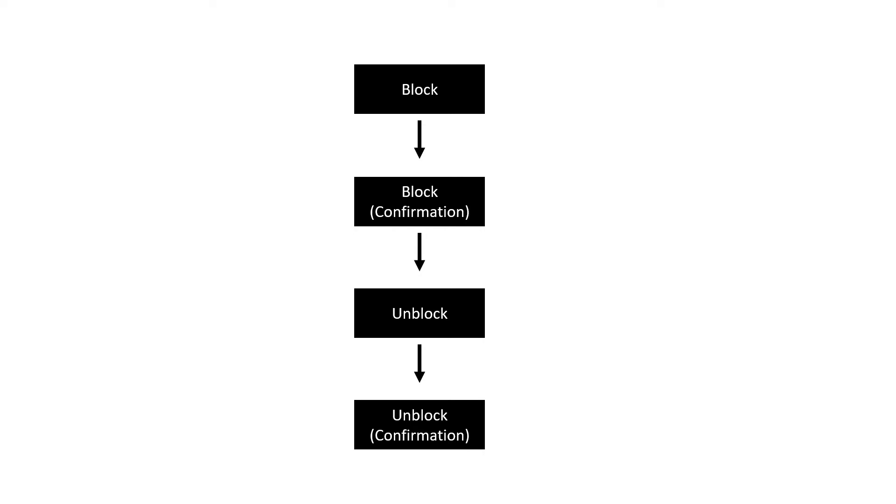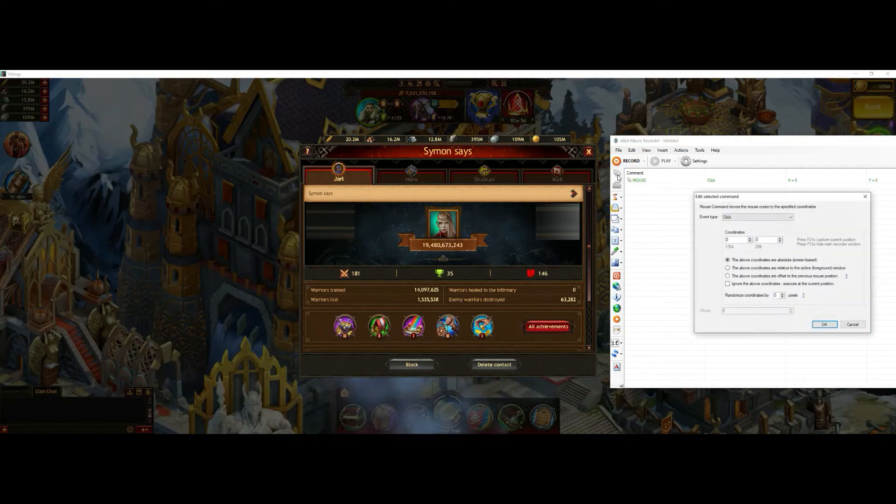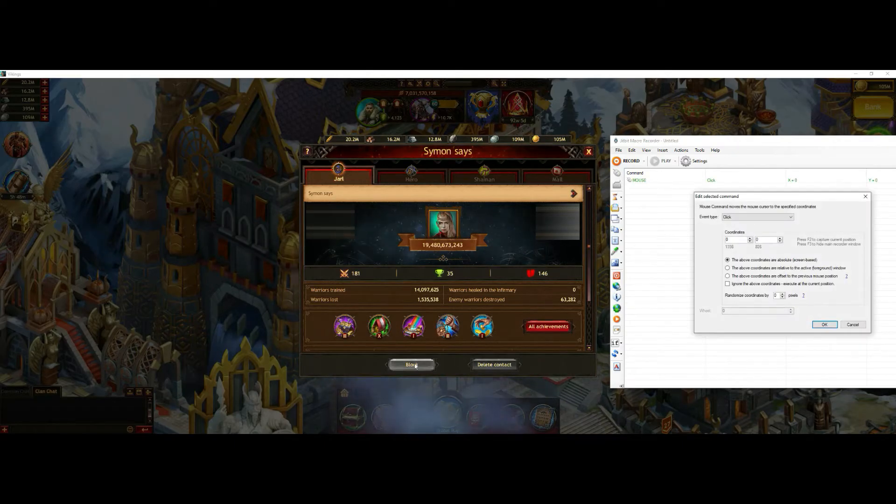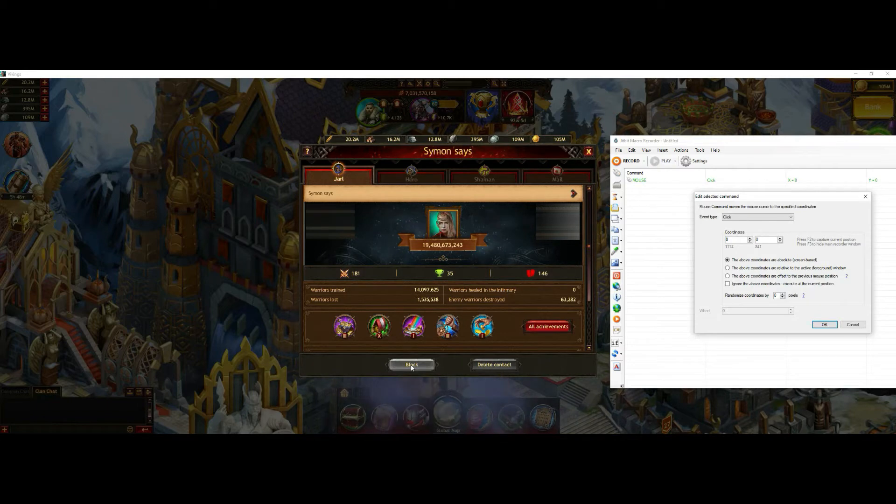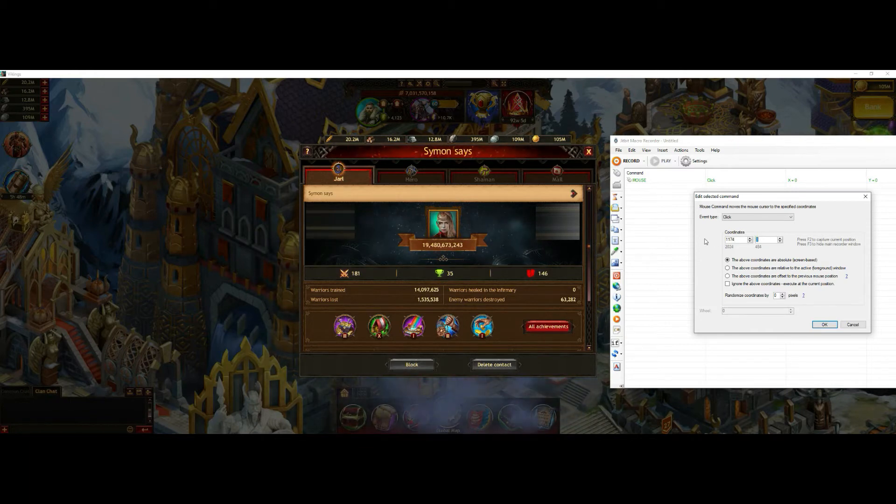So right now I just start by putting the mouse point onto the block button of a profile and setting the coordinates.